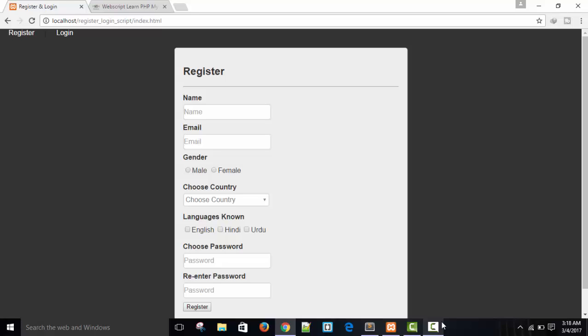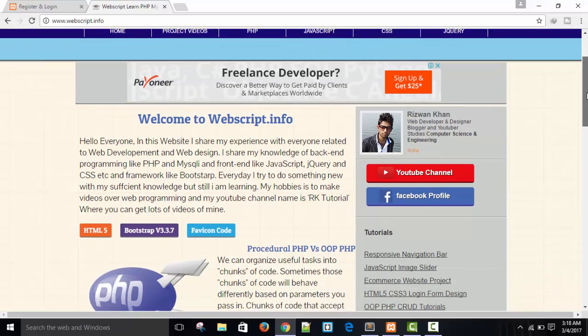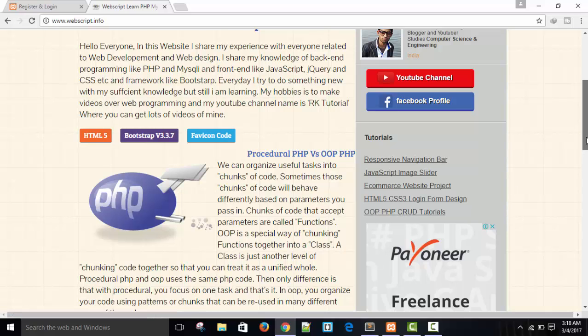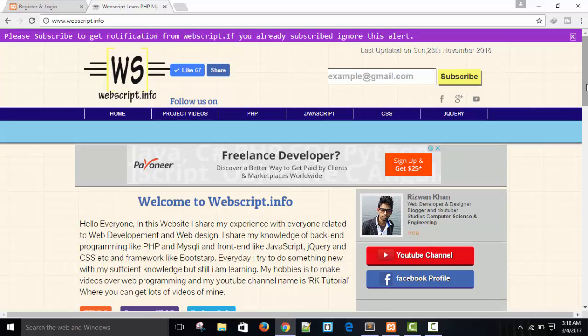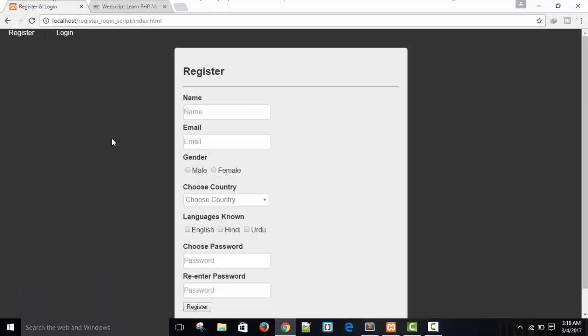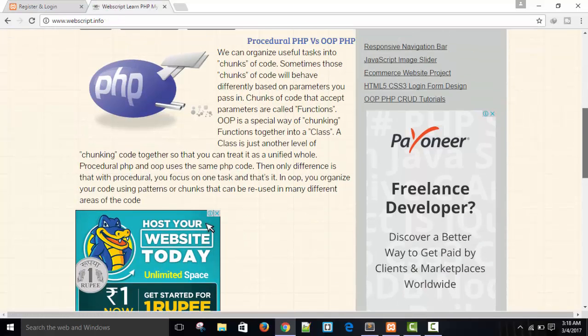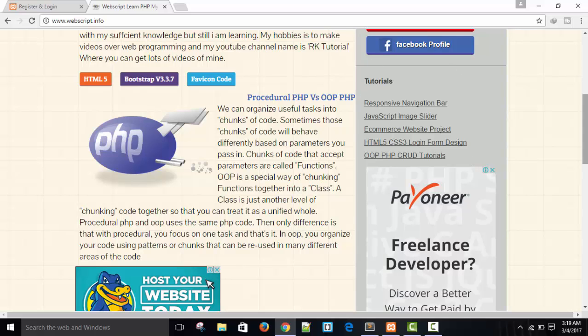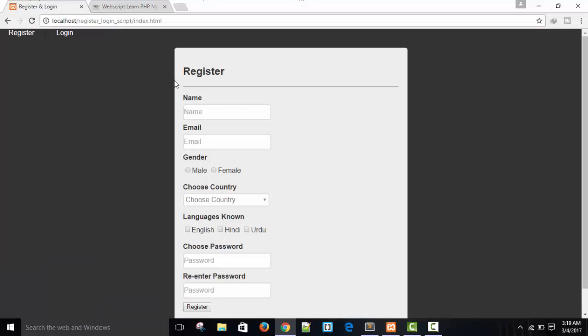Hello friends, welcome to RKTTotal. In this video we are going to continue our login system. But before we continue, I will tell you something. Visit my website webscript.info and here you will get all my video related source code, whatever I have done in YouTube. And here you can see I have uploaded my OOP PHP CRUD tutorial source code as well as you can see the videos in my website. And whenever you visit, don't forget to like here. It will help me to improve my channel, YouTube channel and my website. So let's start our coding.